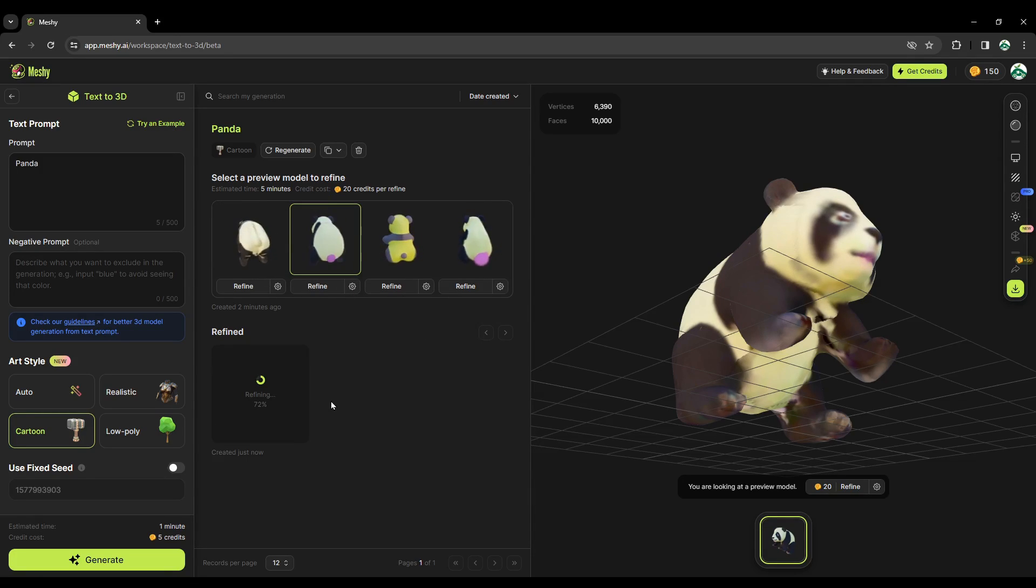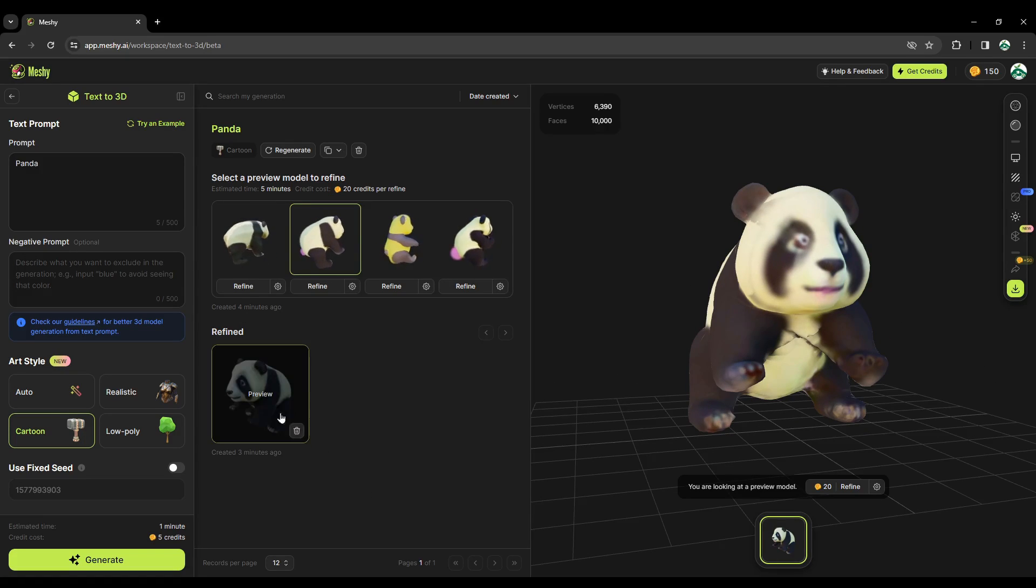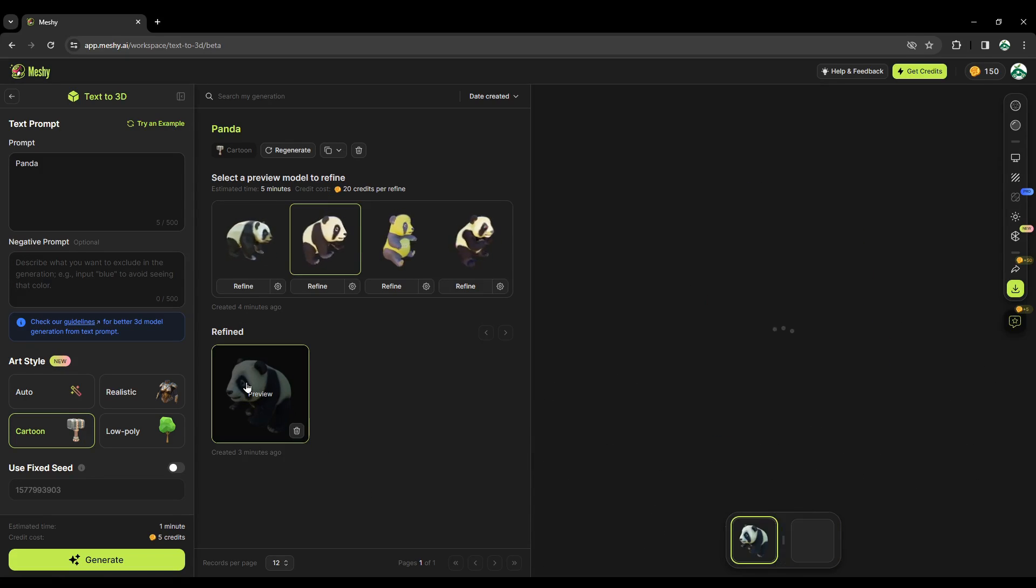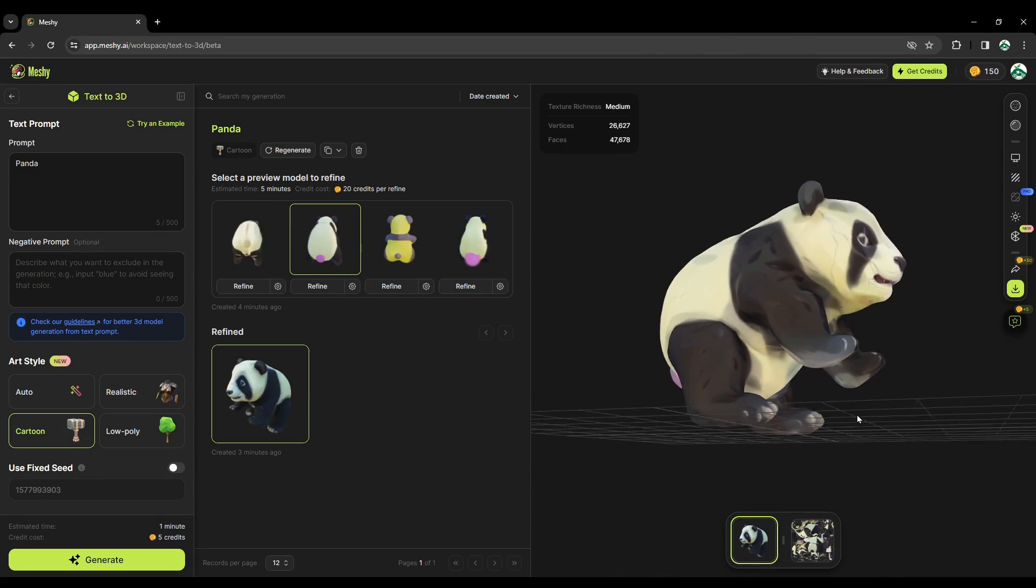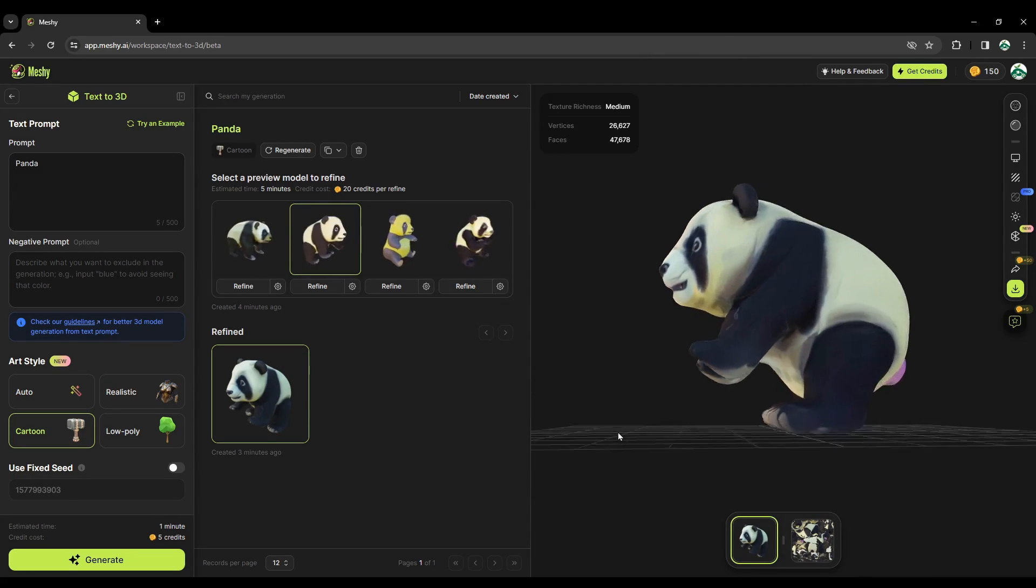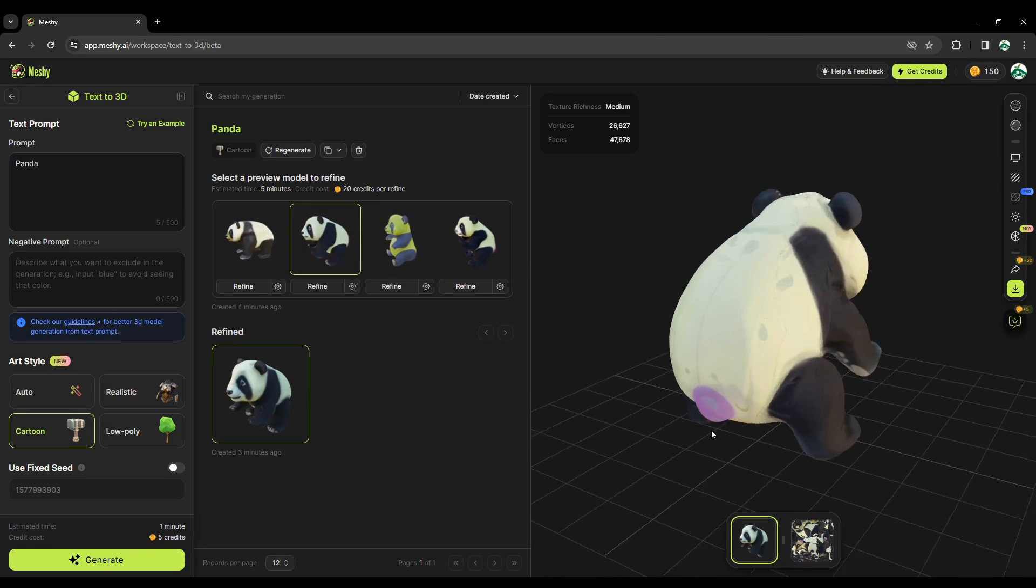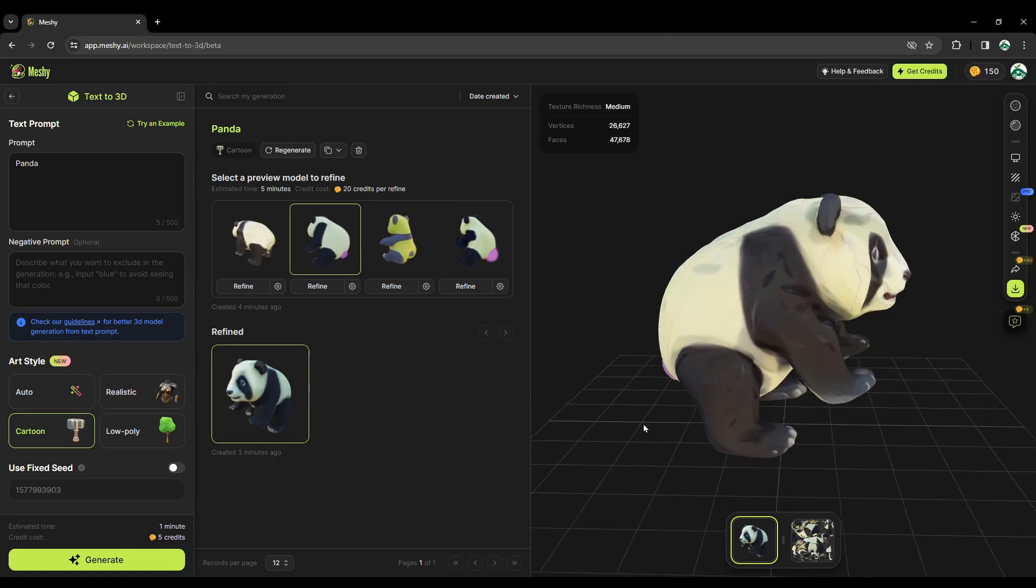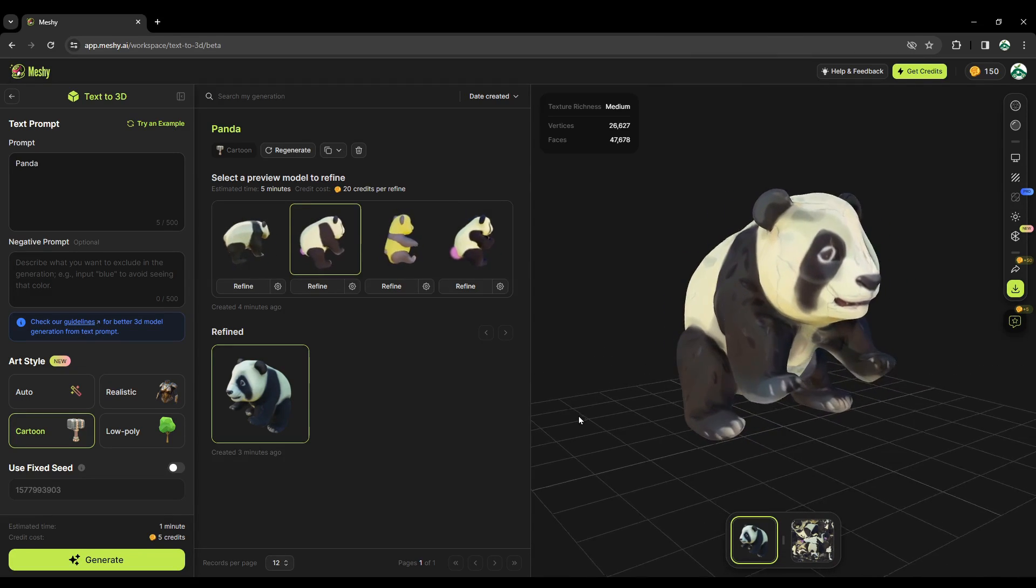Now it's almost done. Now the refined model is ready. Let's click on it and it will be displayed here on the right side. Now as you can see, there is a lot of improvements. The mesh is now more refined.